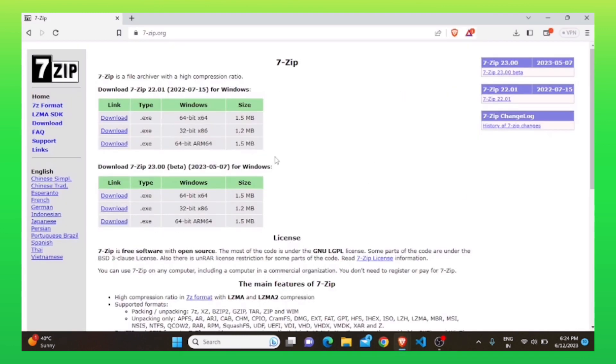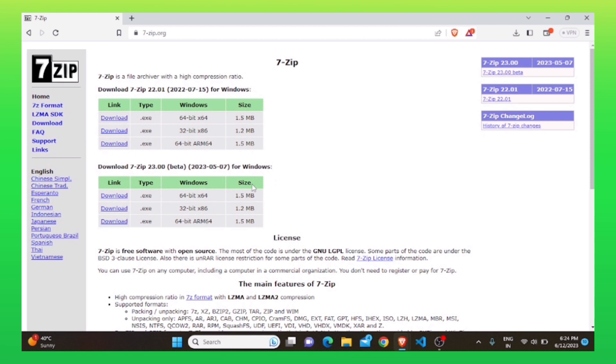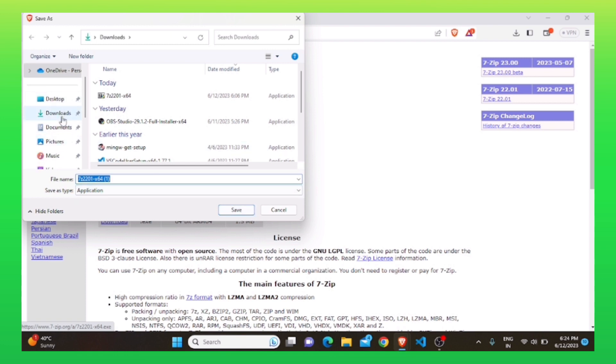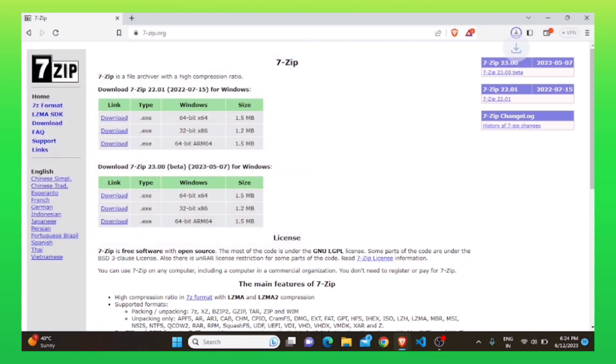Close these tabs and go back. Now, click on download to download this software as per your Windows type. Select a destination folder to download it. After that, click on save.